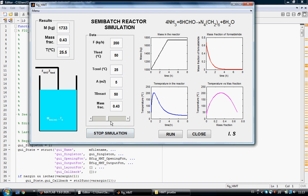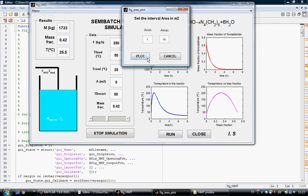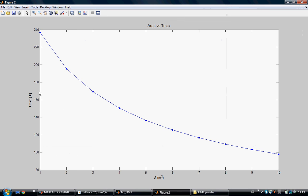We can change the conditions and use the area plot to determine the interval of heat exchanger area we want to work in. For example, if we don't want the reactor to reach 160 centigrade, we should work with an area of 4 or more meters squared.